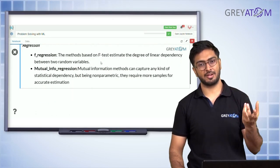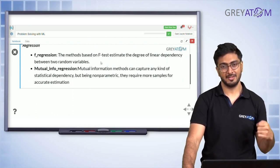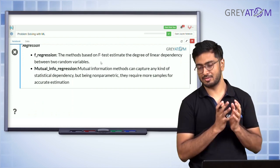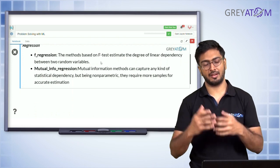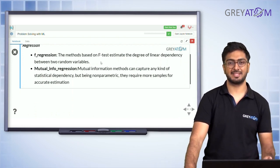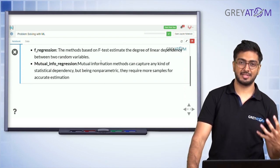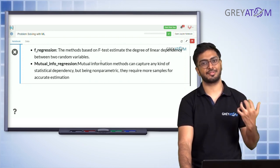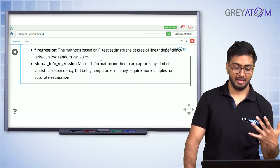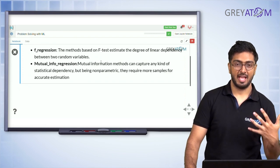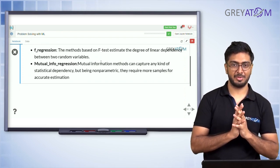In F-regression, the hypothesis is that variables are not correlated, and you get a p-value. If the p-value is below a threshold you conclude they are correlated. Mutual information is similar in purpose but uses different underlying theory — it can capture any kind of statistical dependency, but it is not parametric and requires more samples for accurate estimation.